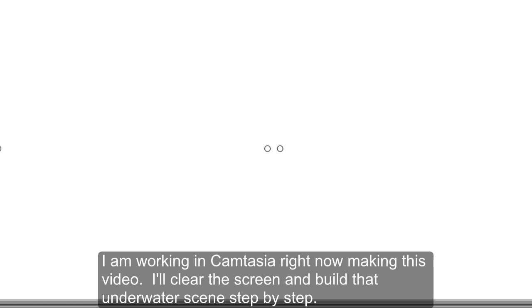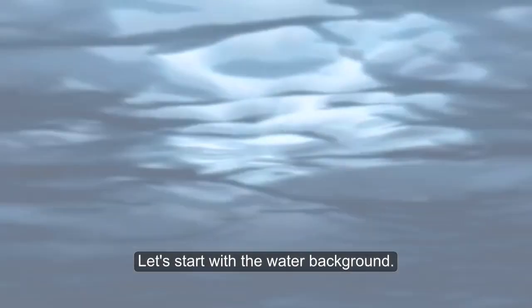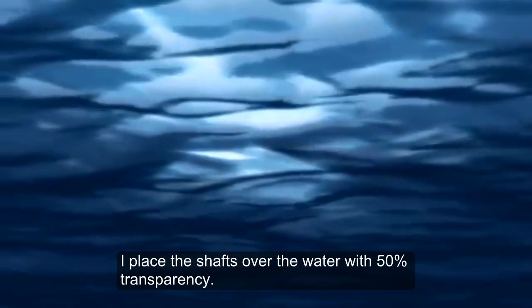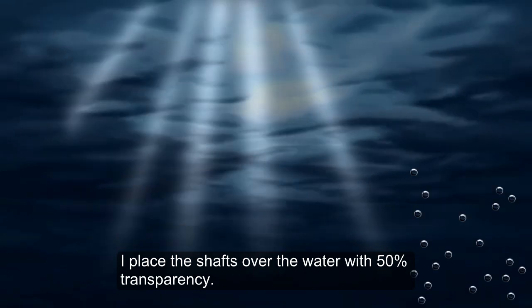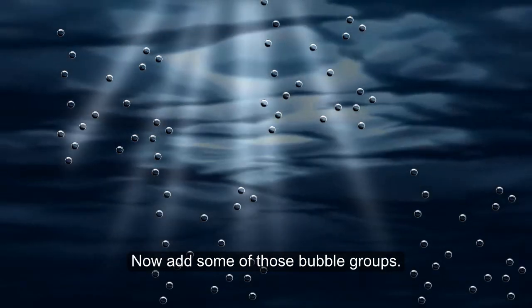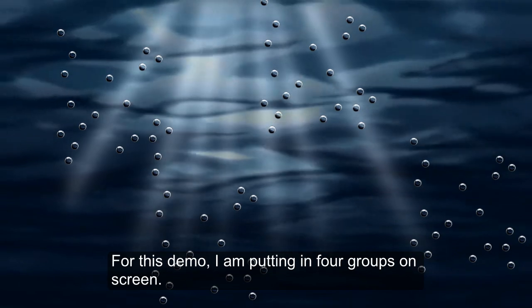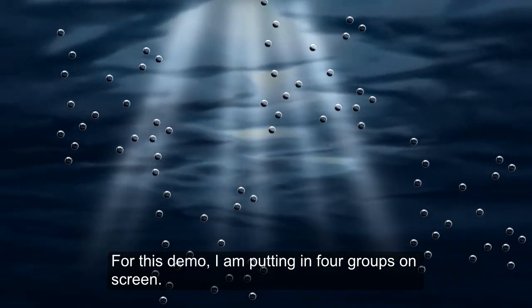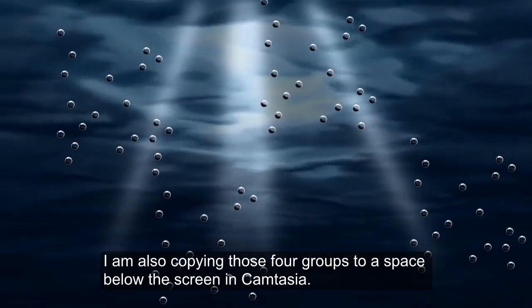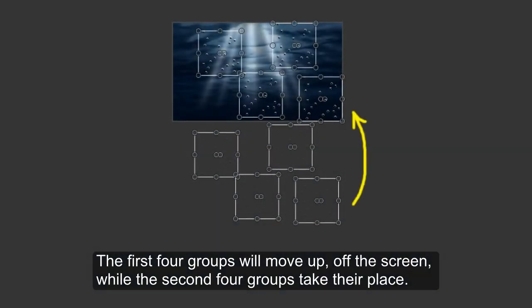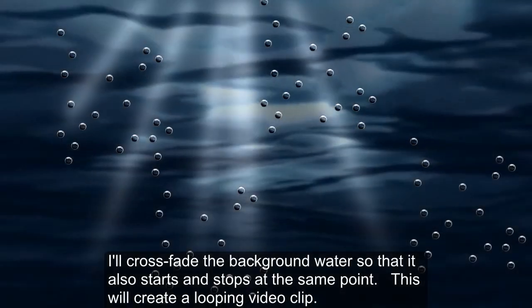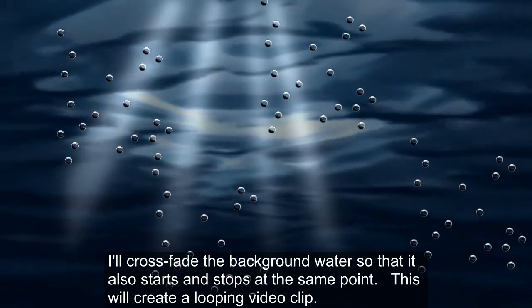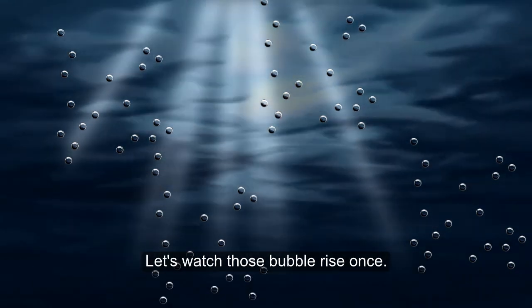Camtasia is designed mostly for video blogs and YouTubers and instructional videos. I like it for making projection media because it has a good set of basic editing tools with a really simple interface. It's easy and quick. I'm working in Camtasia right now making this video. I'll clear the screen and build that underwater scene step by step. Let's start with the water background. I place the shafts over the water with 50% transparency. Now add some of those bubble groups. For this demo, I'm putting in four groups on screen. I'm also copying those four groups to a space below the screen in Camtasia. The first four groups will move up off the screen while the second four groups take their place. Now crossfade the background water so that it also starts and stops at the same point. This creates a looping video clip. Let's watch those bubbles rise once.